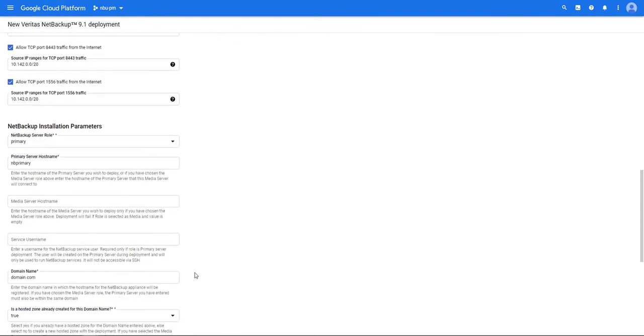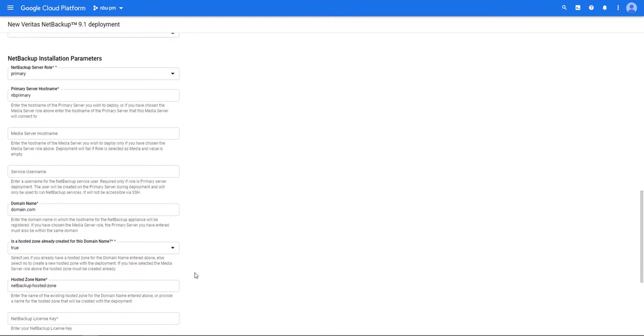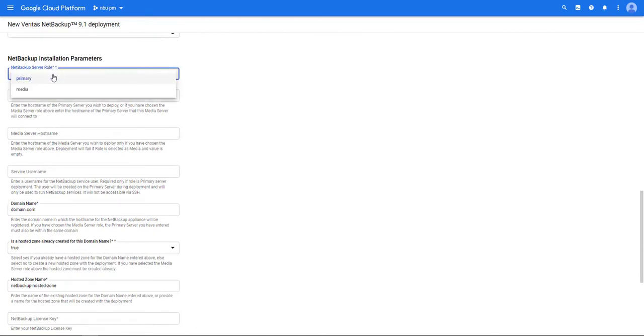Now at this point we need to select if we're going to install either a primary server or a media server. I'm going to select primary.